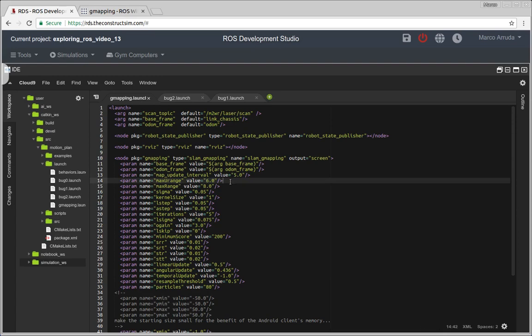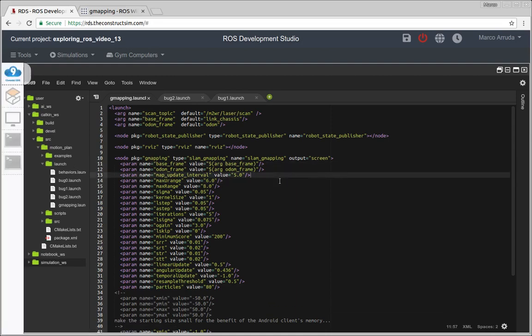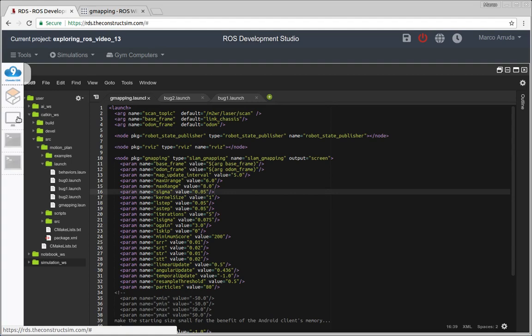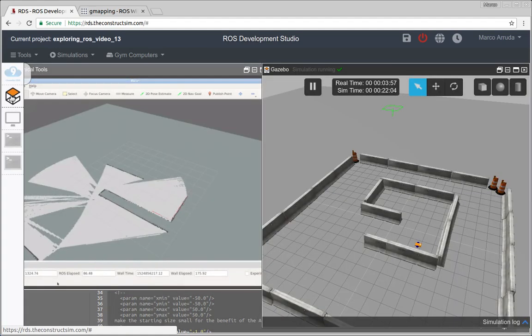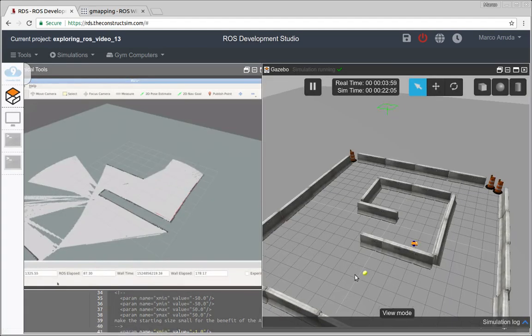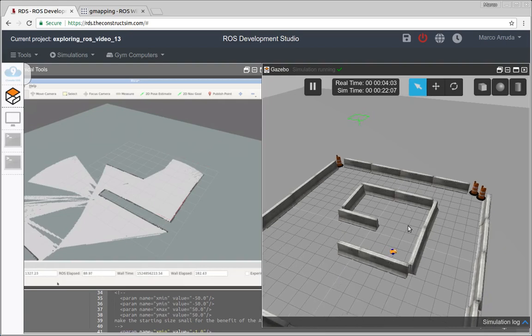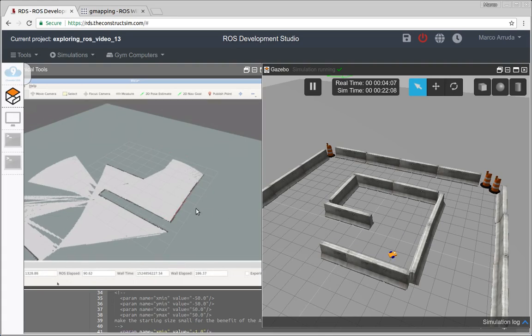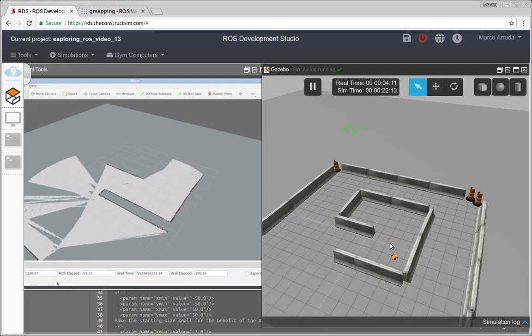So you can change this value here in the launch file. But this is used, basically in my case, I have used this value here because I know how much I can trust in my laser. So that's why I'm not using a bigger value. Okay. So as you can see, we're circumnavigating this obstacle here and we're also generating the map. So this is how it works.